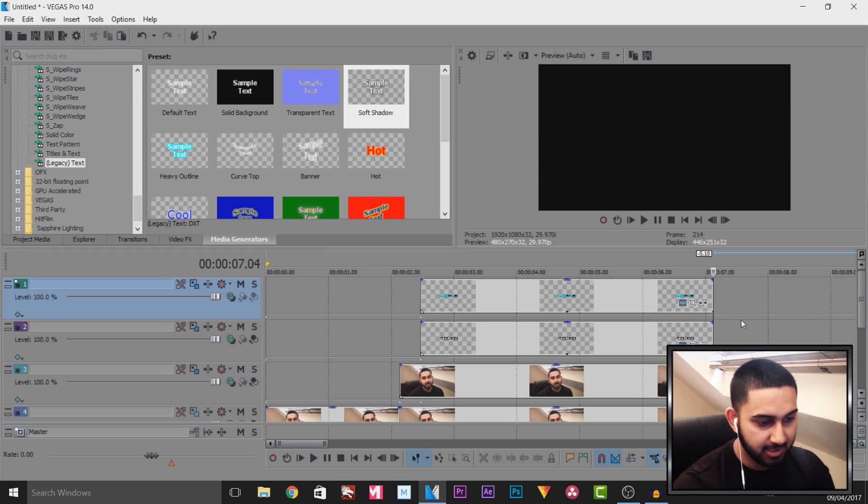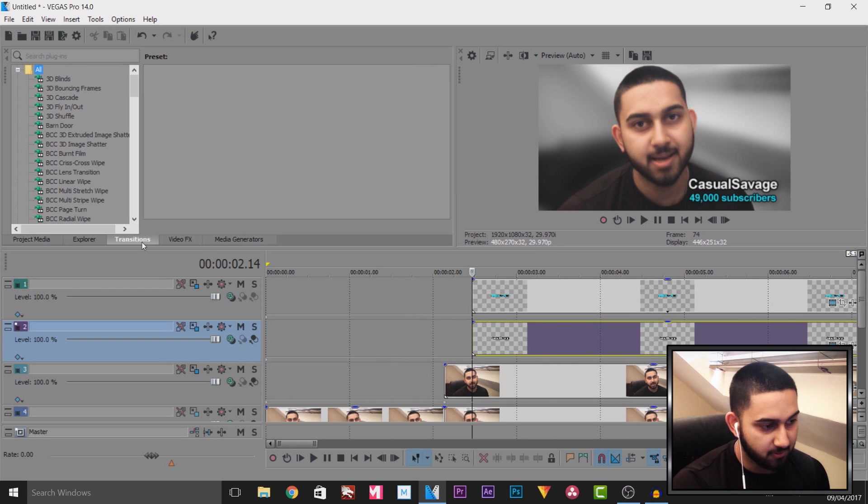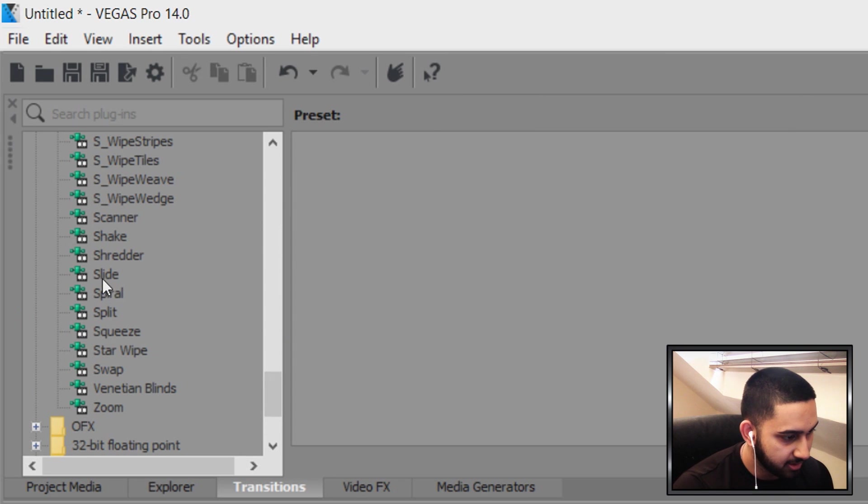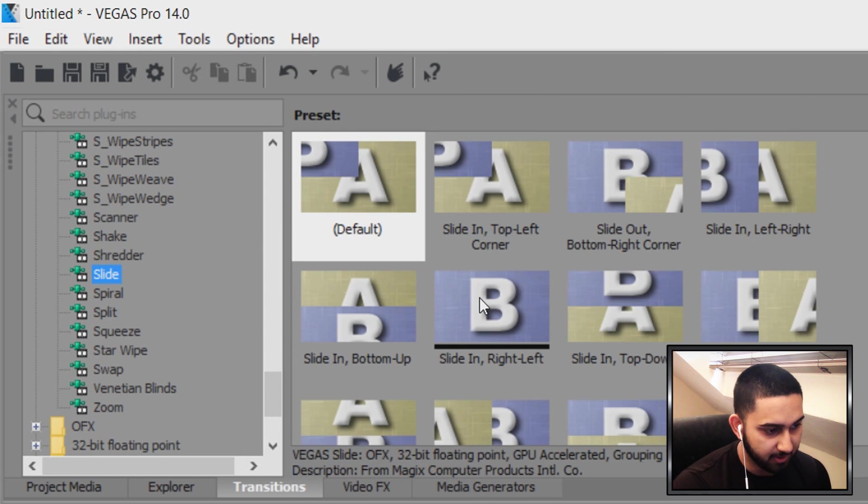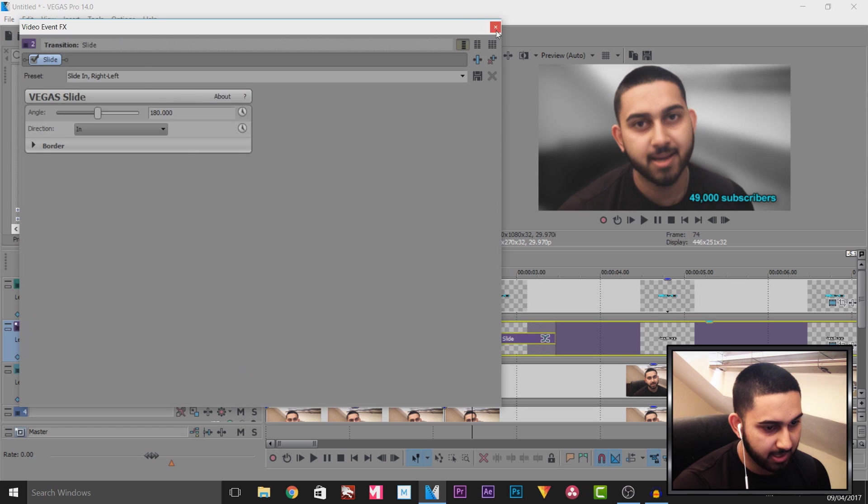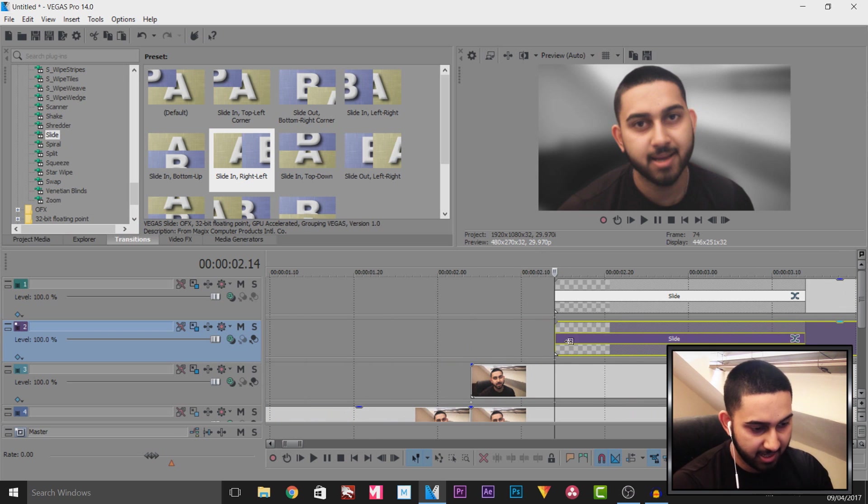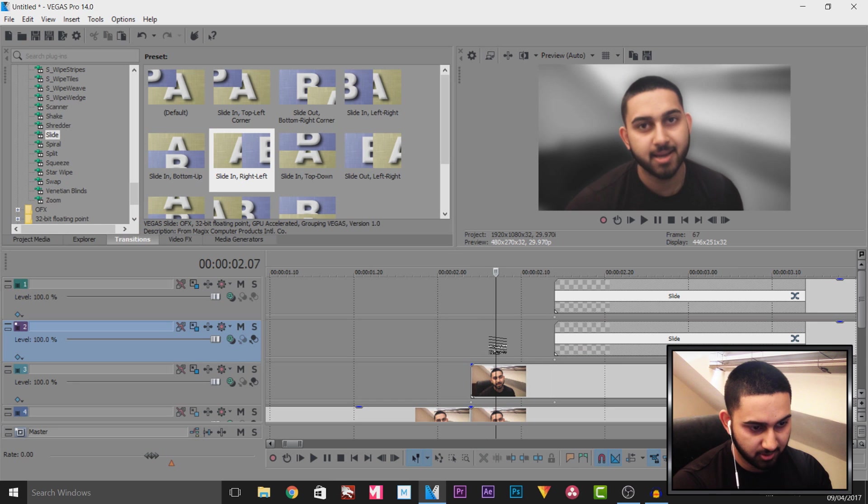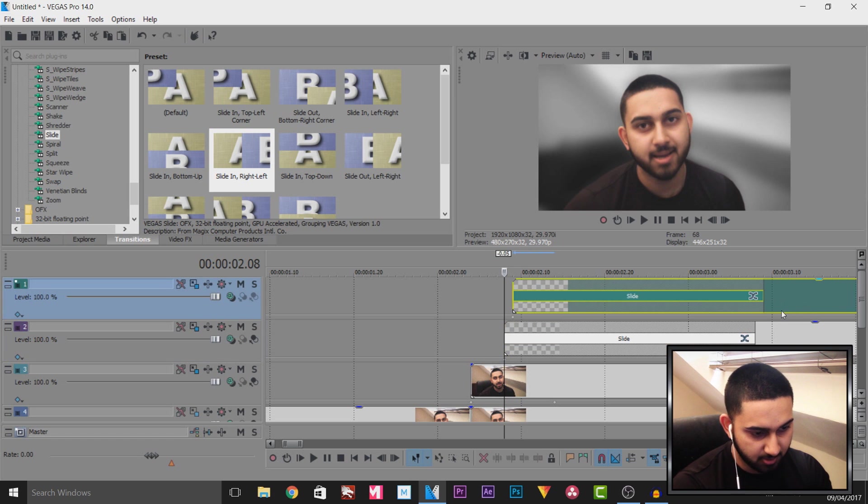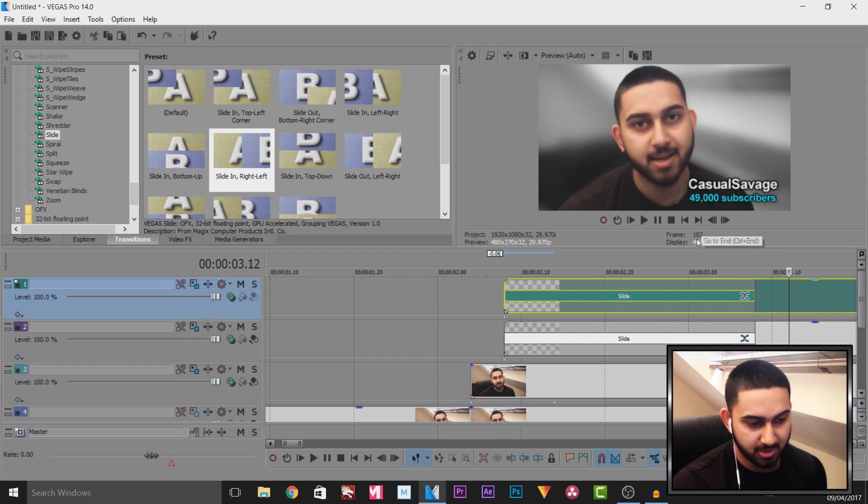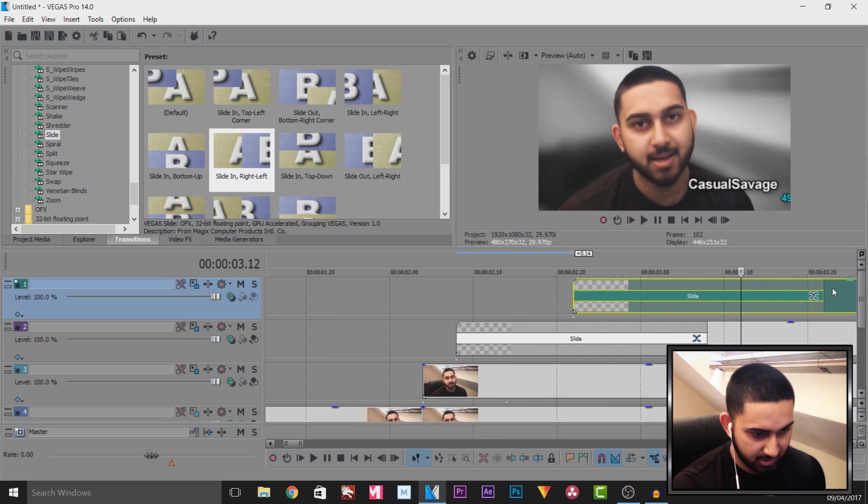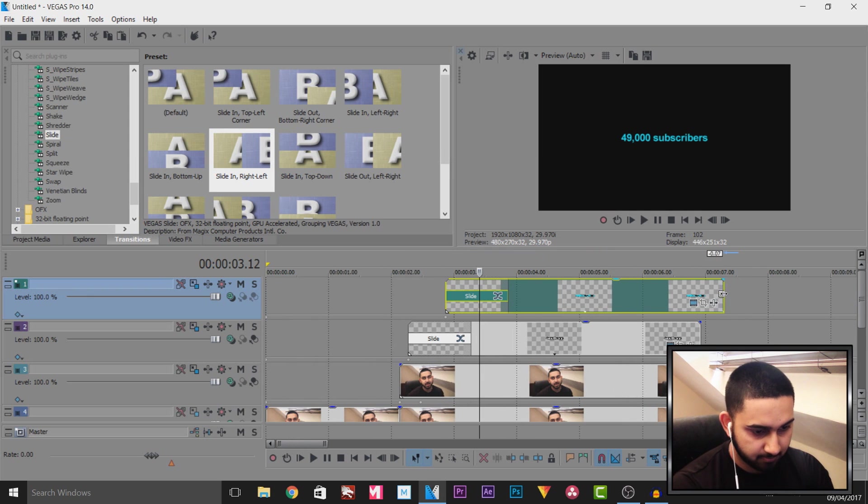And now we need to add some transitions to the text so for this we need to head over to transitions and I am going to be using a slide so this is right here and I want it to slide in from the right to the left so I'm going to drag and drop this on both of them. What I want is a bit of a delay and I also want the text to start coming on screen as I am popping out so I'm going to drag both of the text back like so. Another thing I want to do is offset the 49,000 subscribers so casual savage will be displayed first and then the subscriber count will be displayed a little bit later.